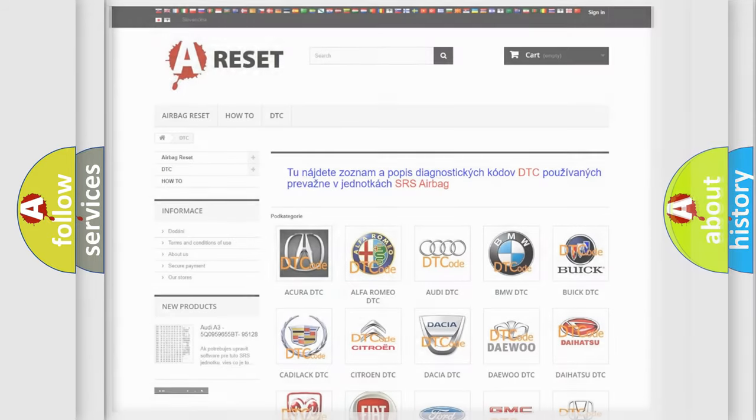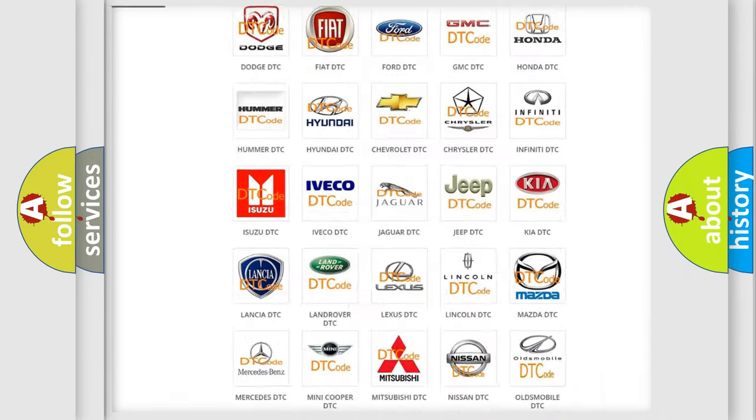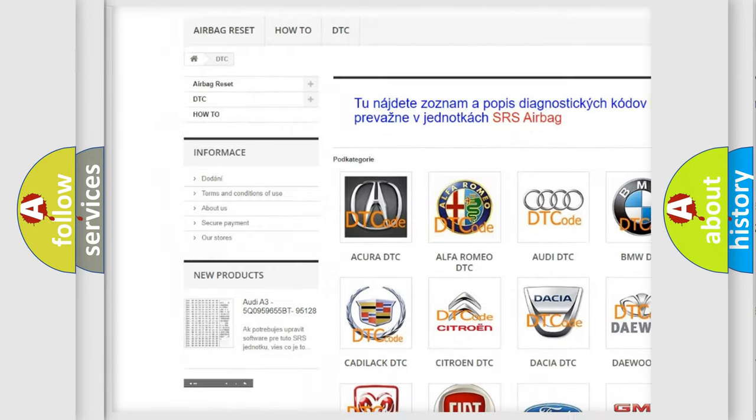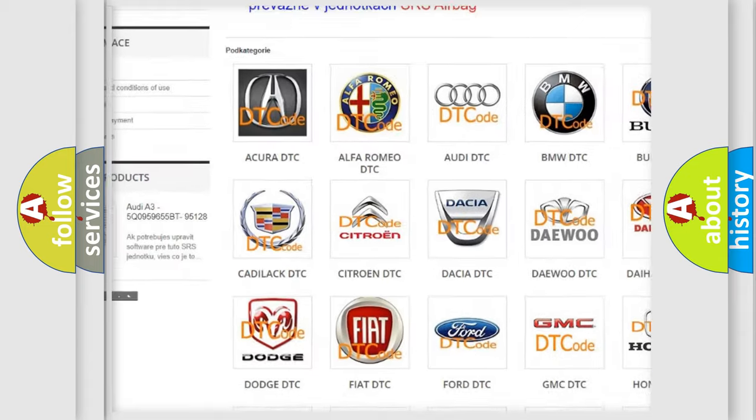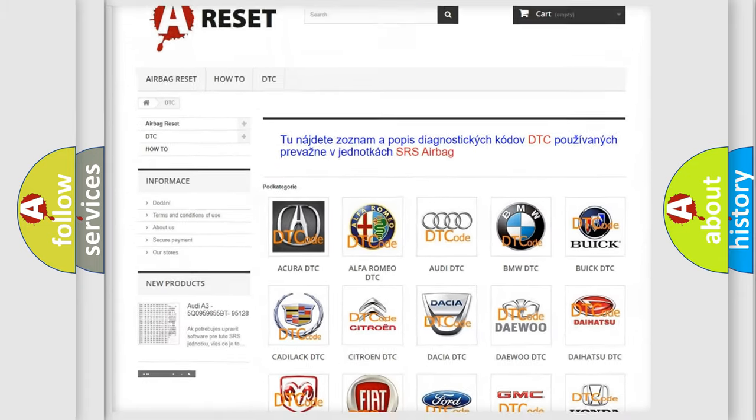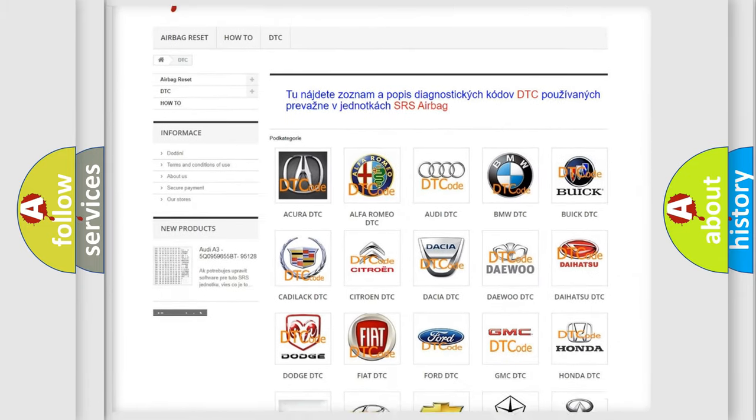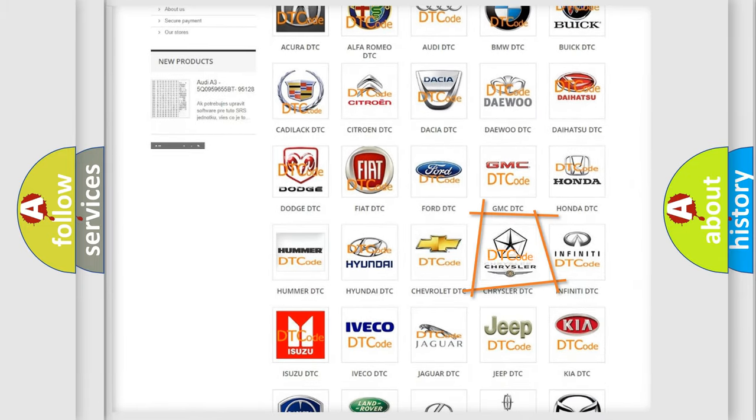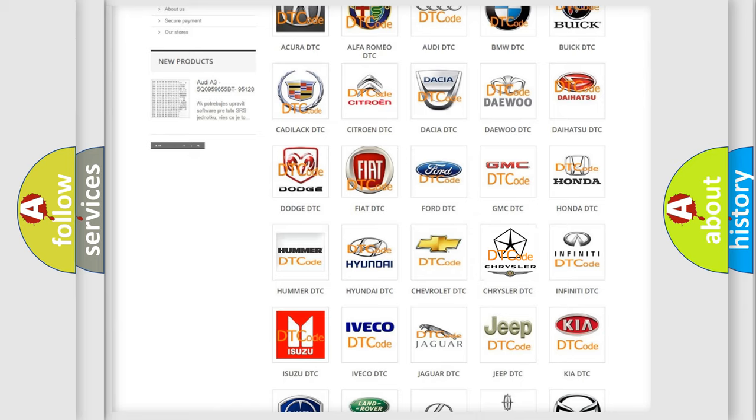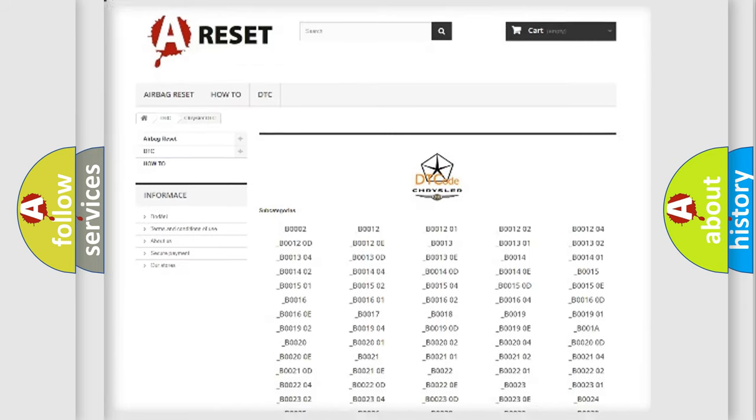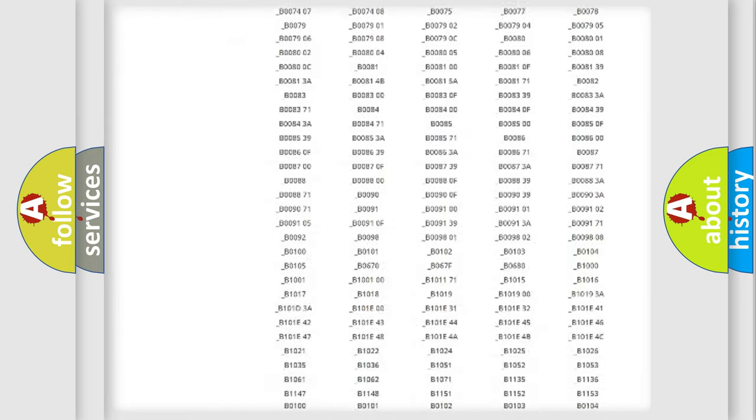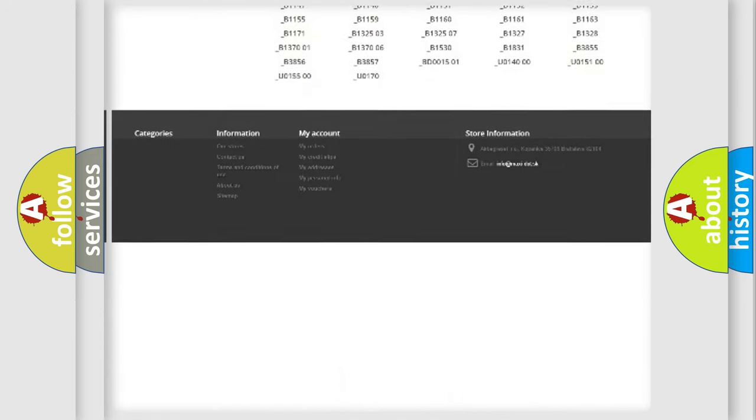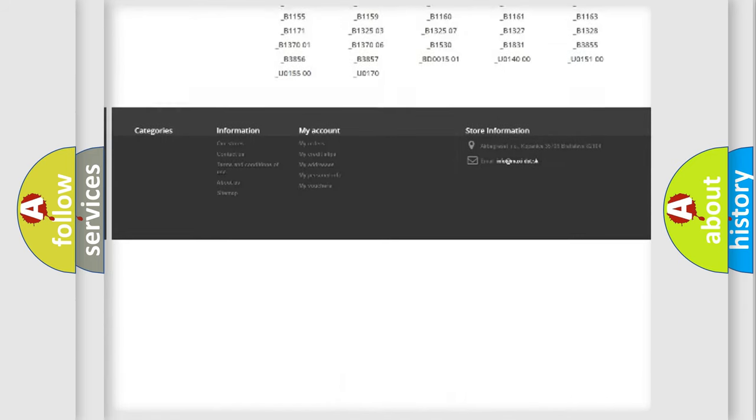You will find all the diagnostic codes that can be diagnosed in Chrysler vehicles, also many other useful things. The following demonstration will help you look into the world of software for car control units.